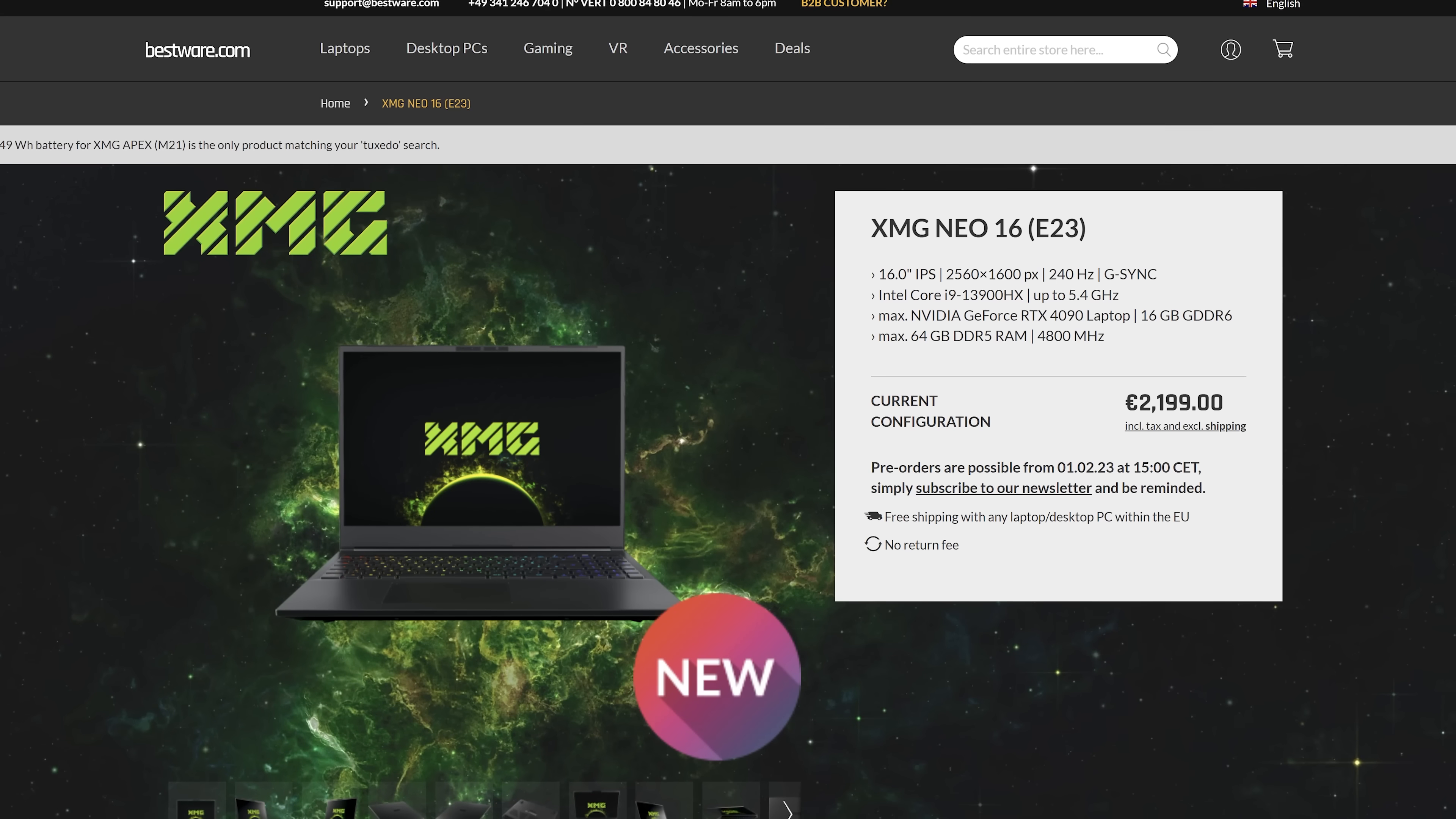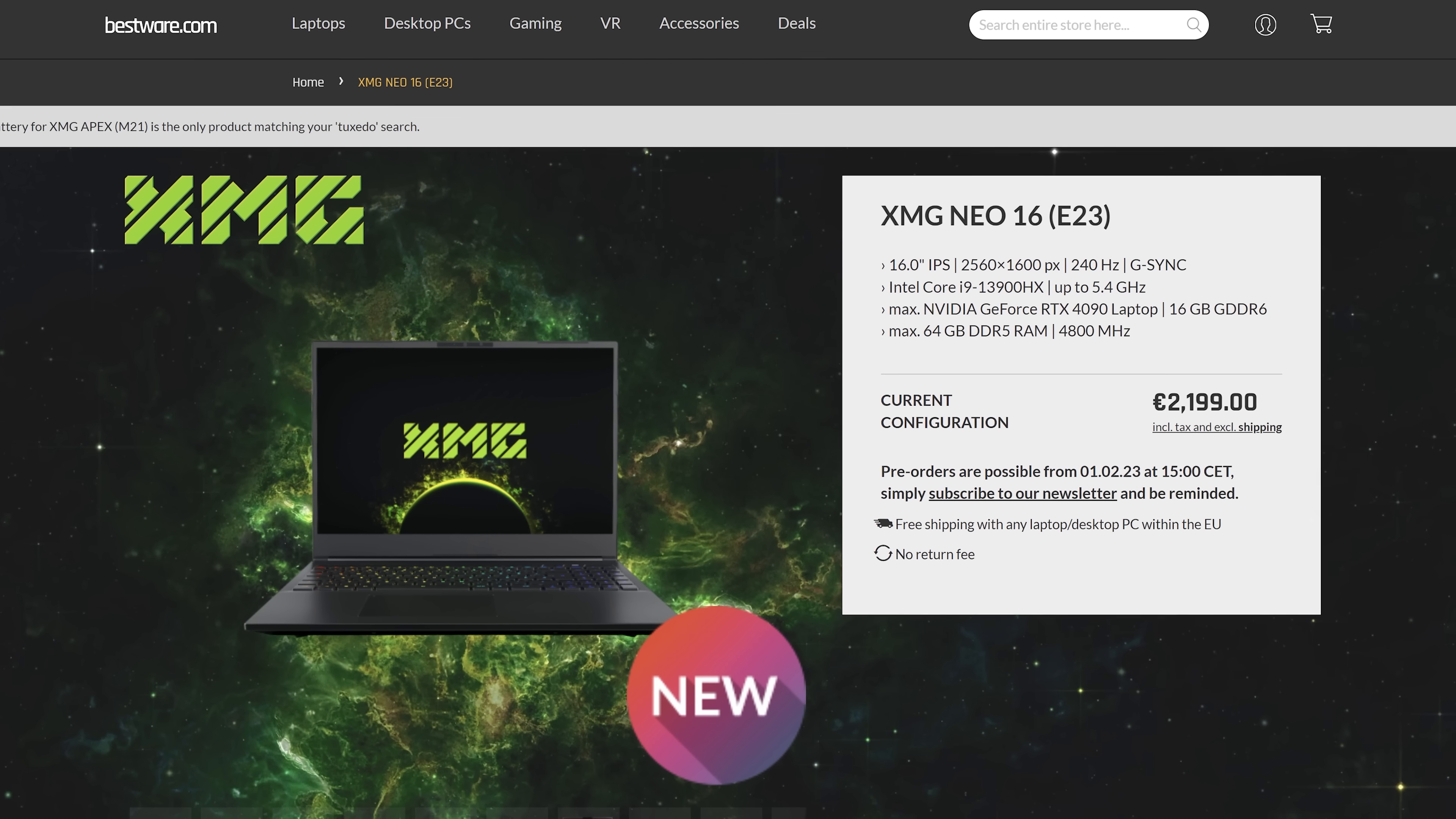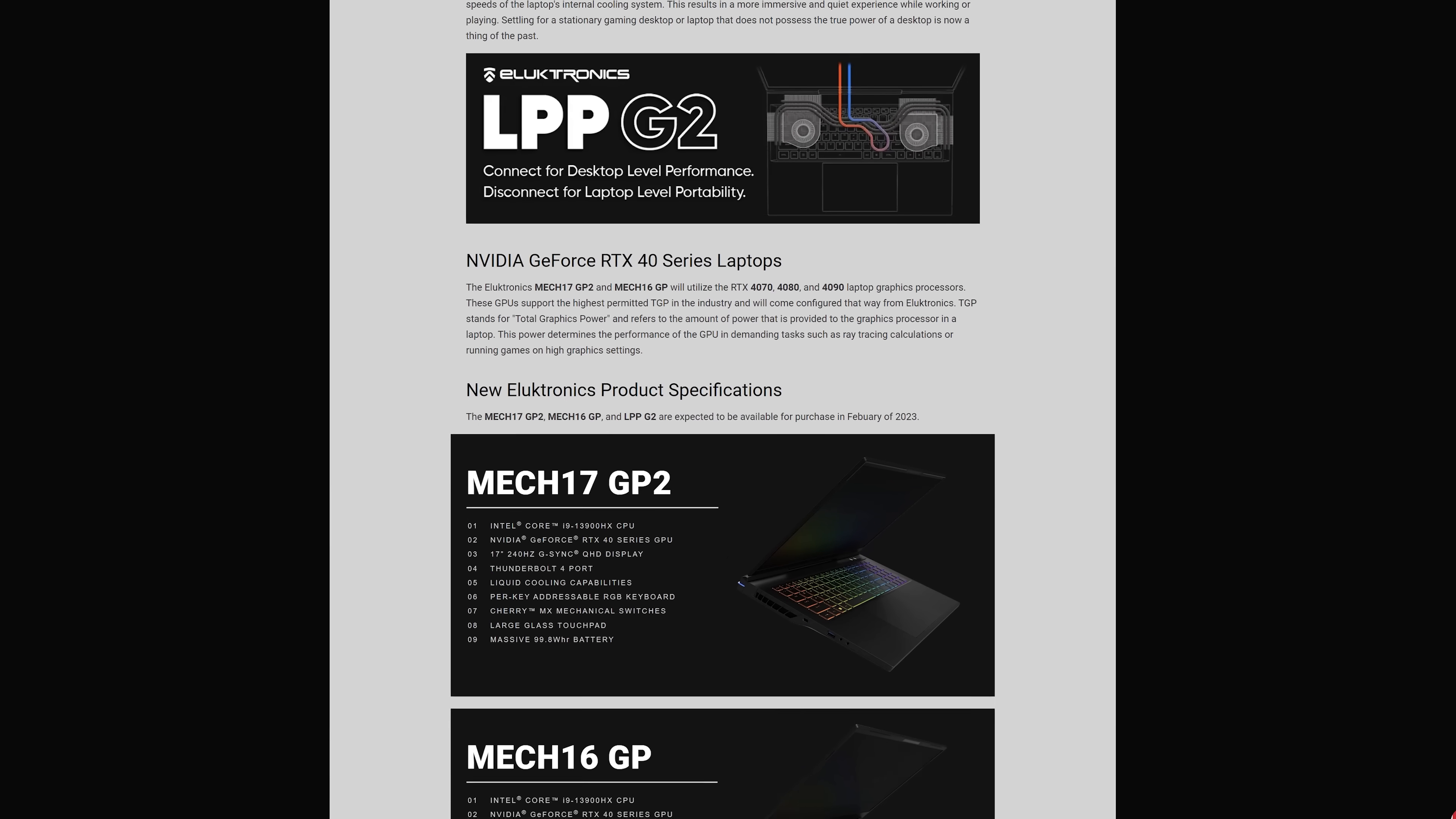As for pricing and availability, pre-orders start from the 1st of February, and it's starting from 2200 euro with the RTX 4060, which includes 19% VAT. Electronics in the US also sell it as the Mach 16 GP, but they don't seem to be listing prices just yet, just noting purchase availability is February.